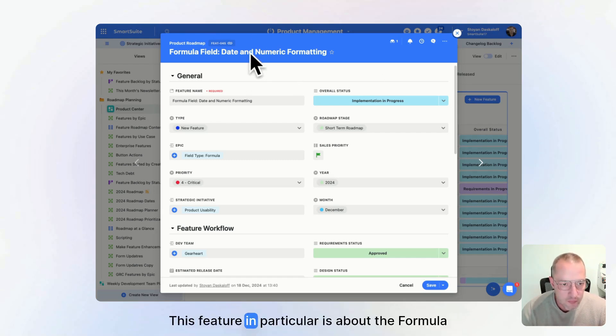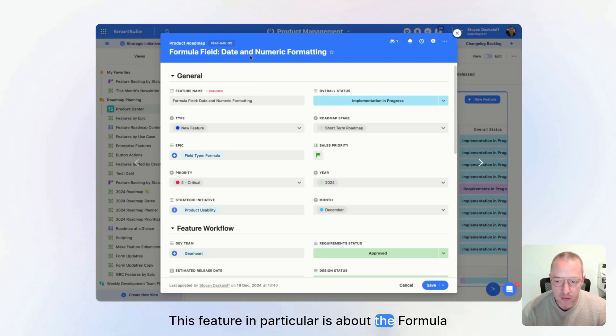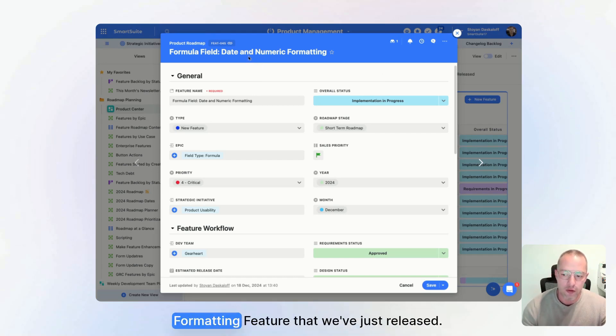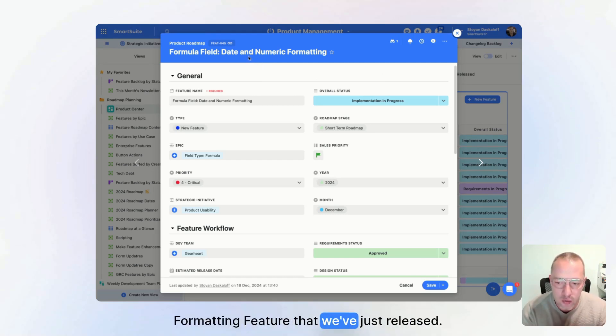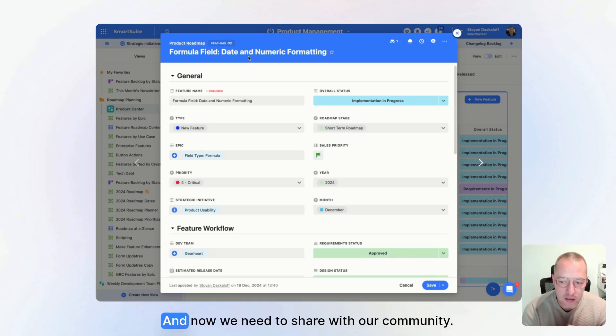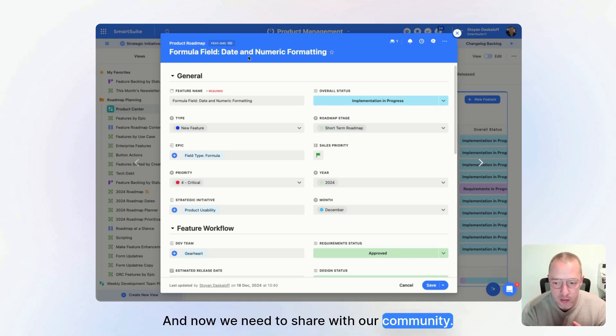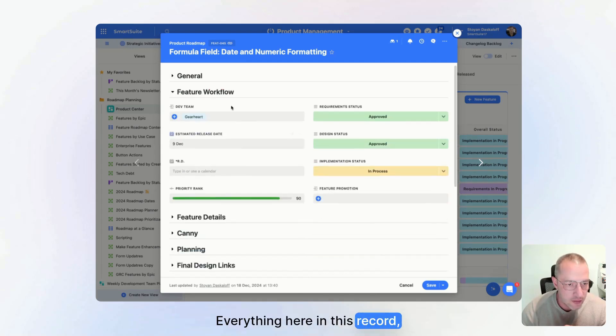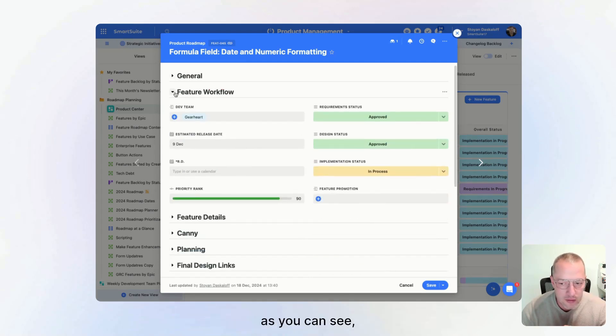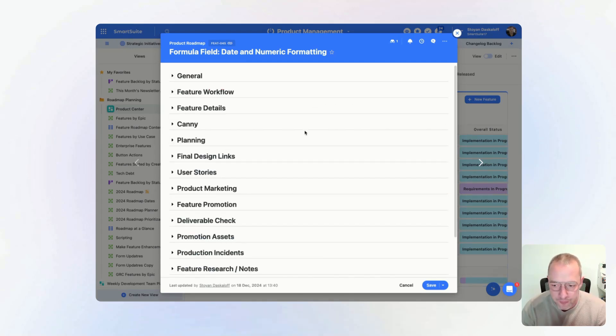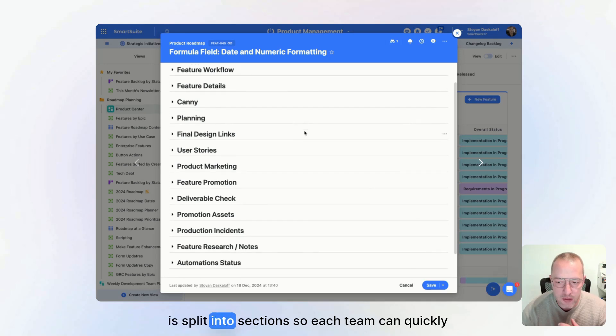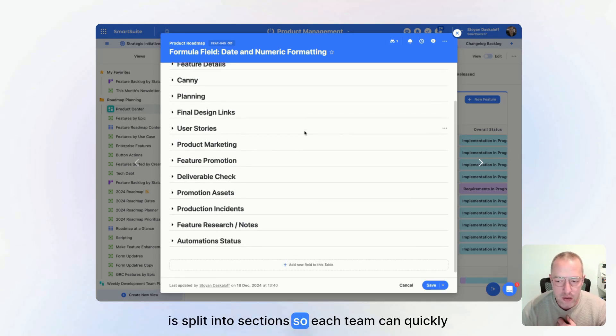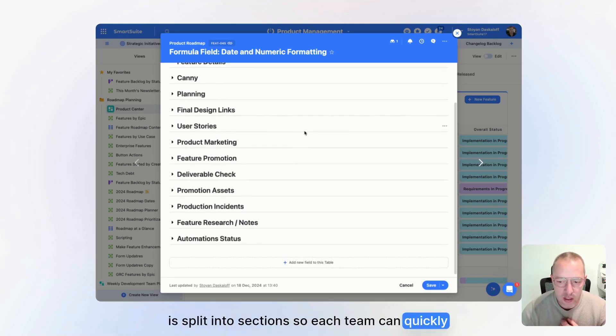This feature in particular is about the formula formatting feature that we just released, and now we need to share with our community. Everything here in this record, as you can see, is split into sections so each team can quickly find what they need.